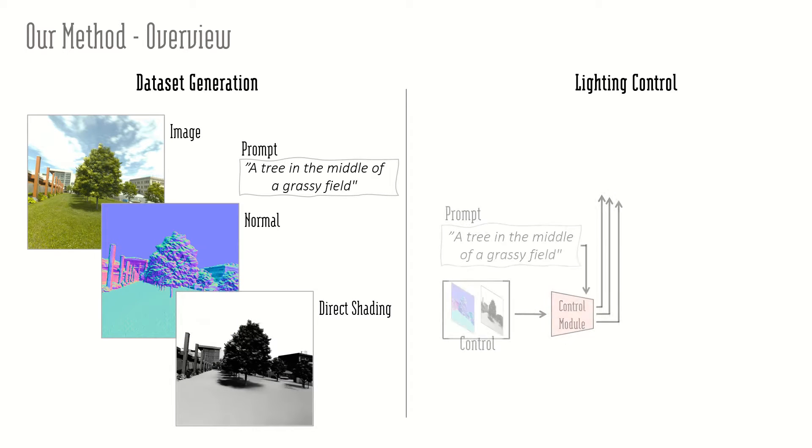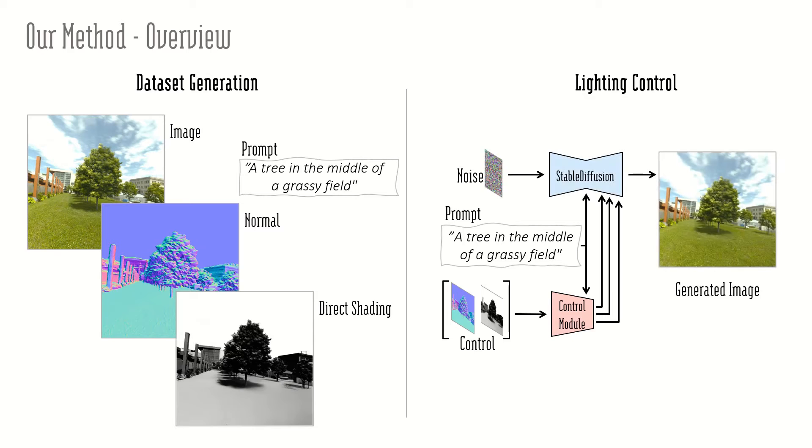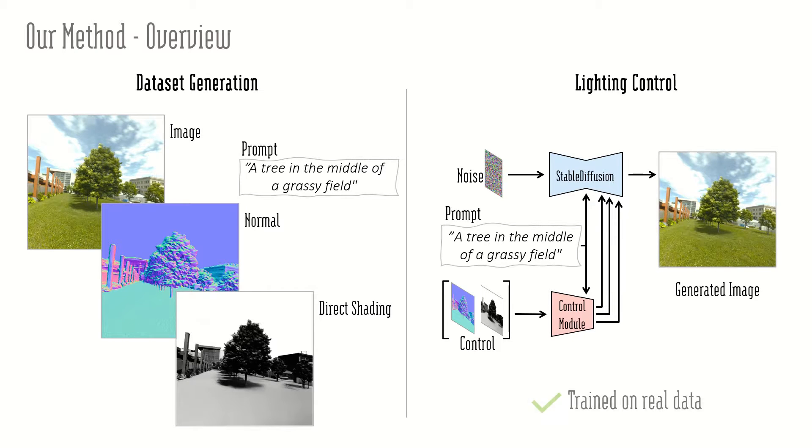Then, we train a control module for a pre-trained diffusion model to condition on normal and shading information. This approach allows us to train on real data.